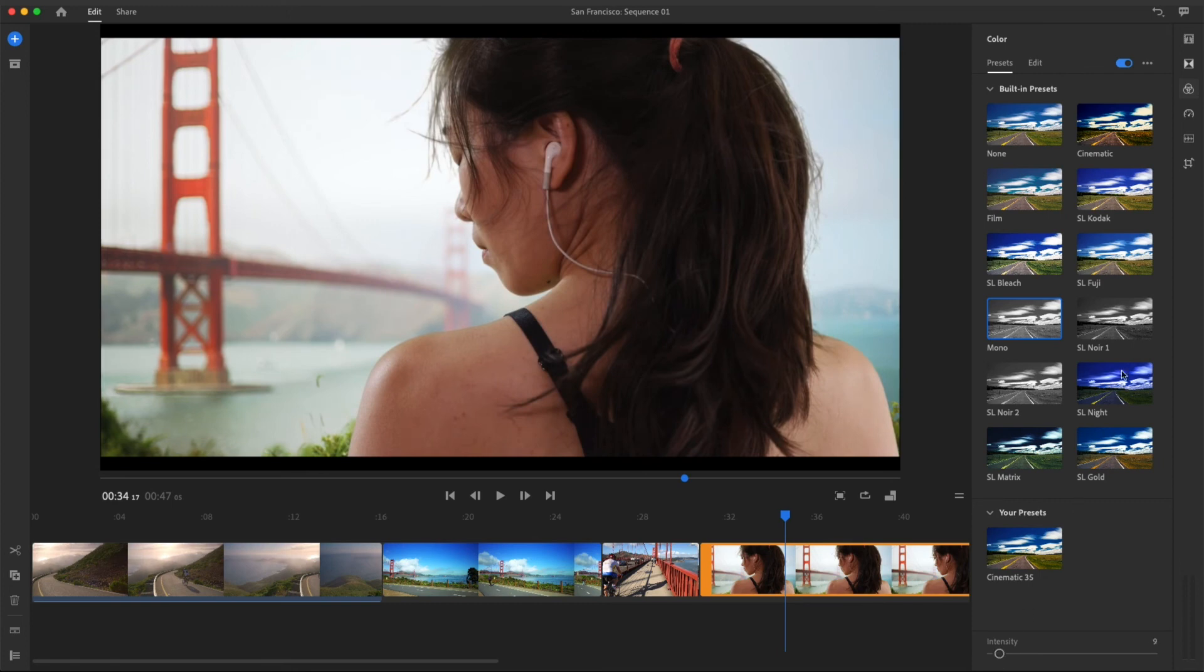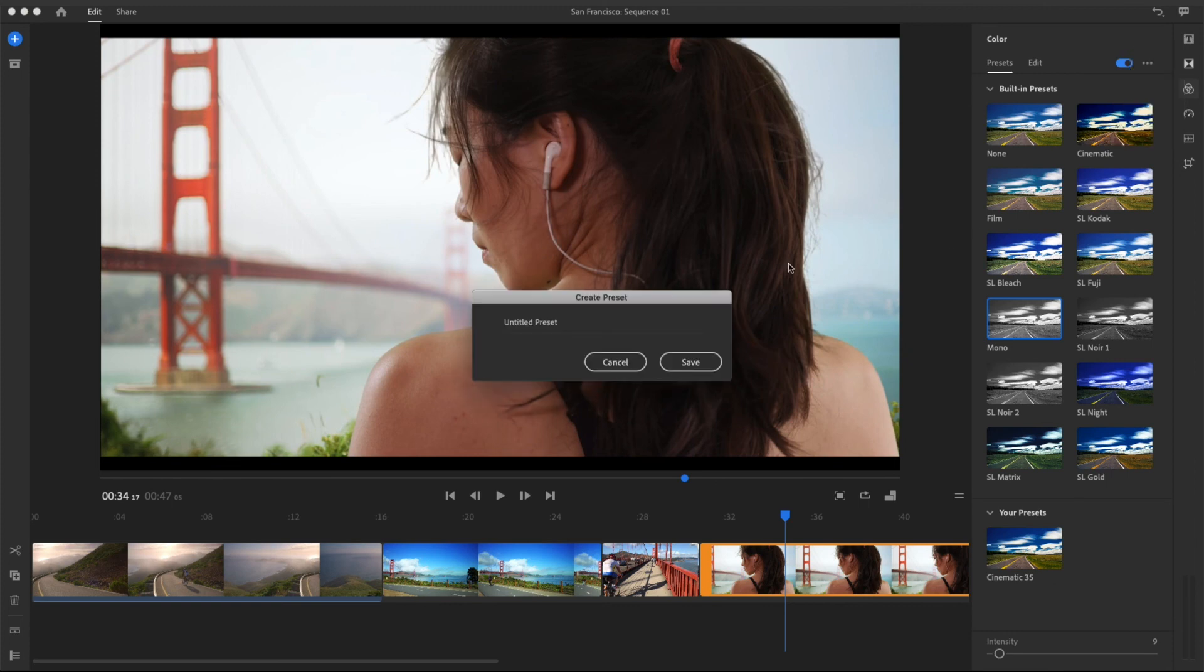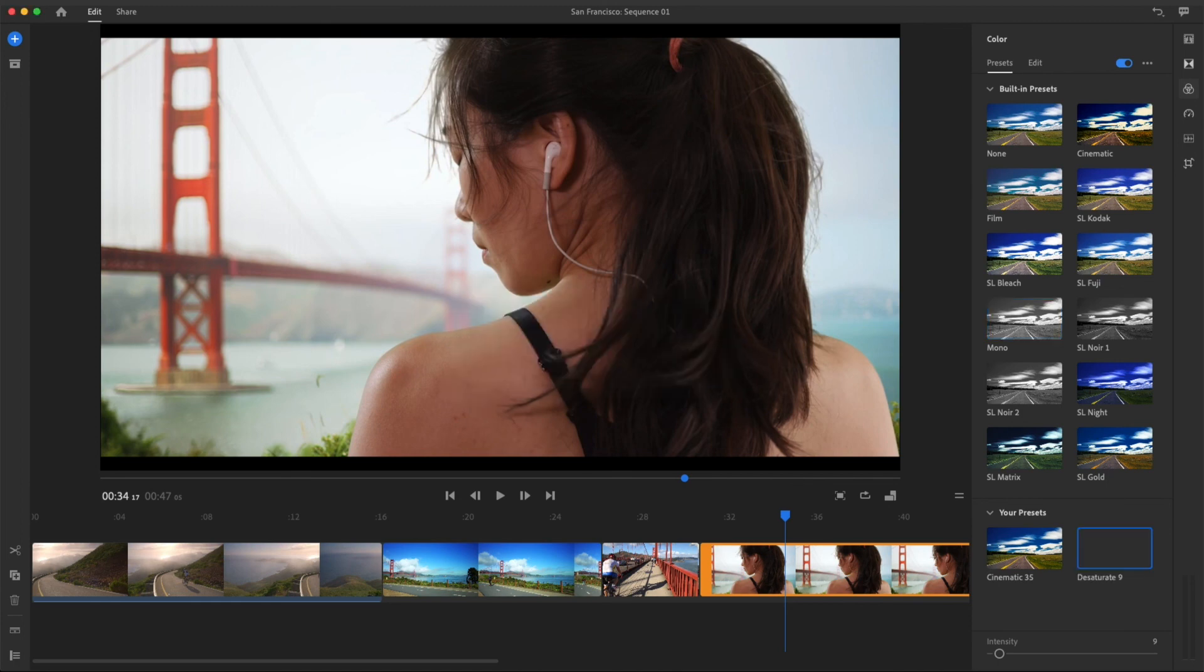When I find a look I like that works with my video clips, I just save another custom preset. The built-in color presets in Rush can help you achieve really dramatic looks. Try playing with some of these color presets in your own projects.